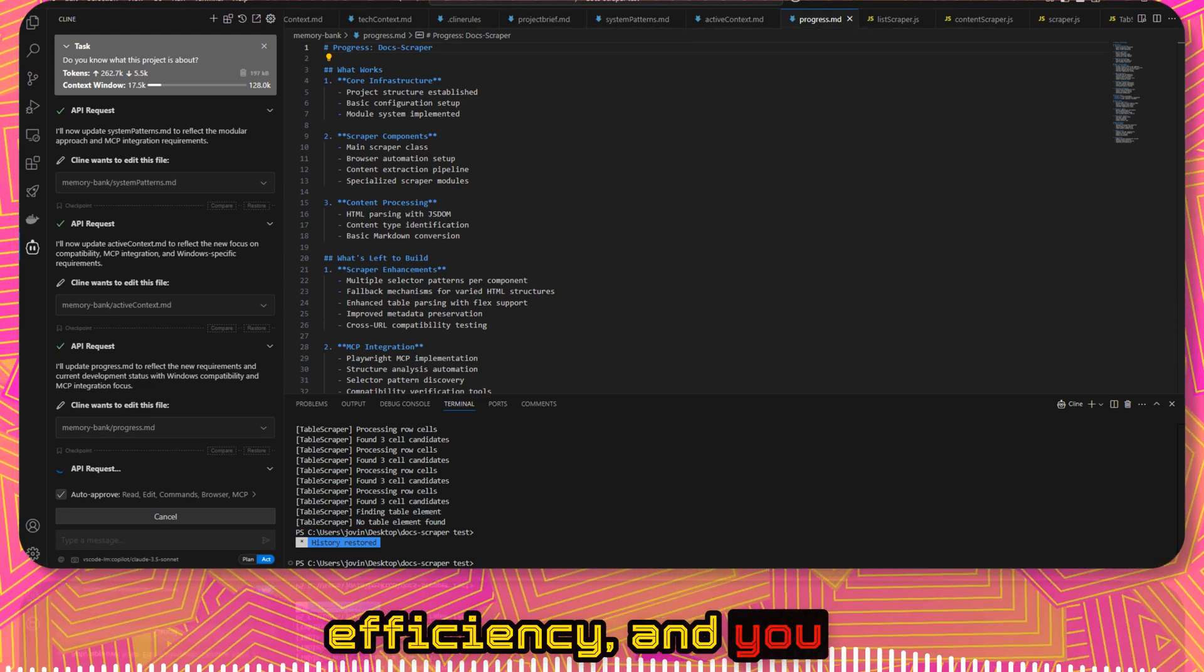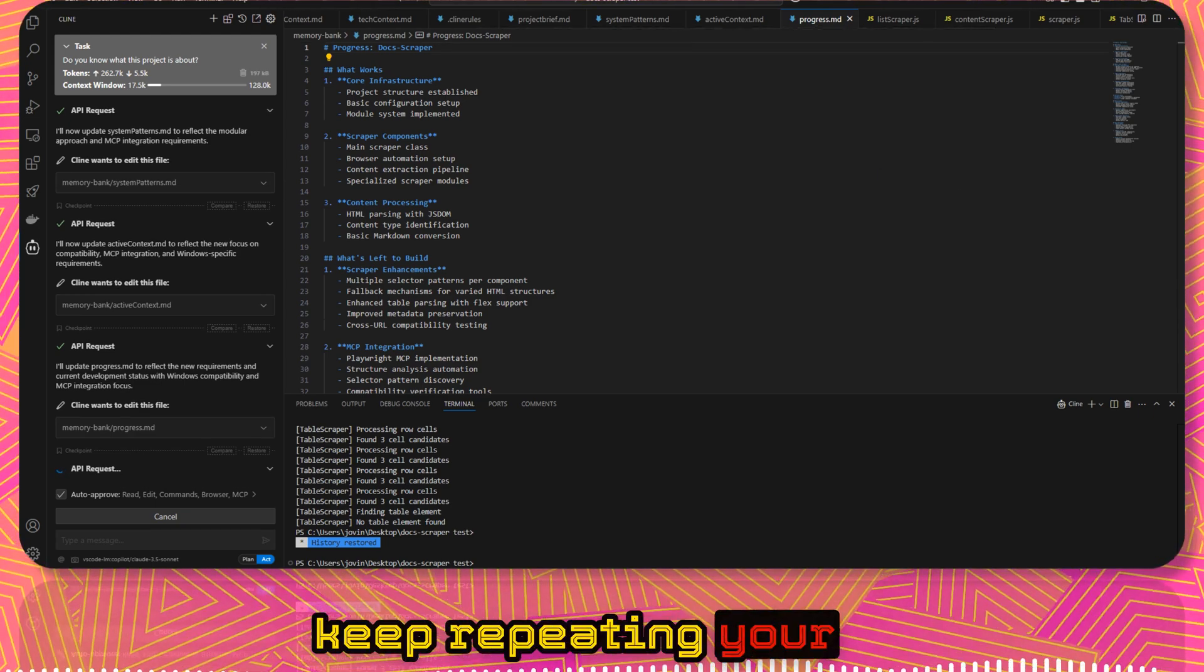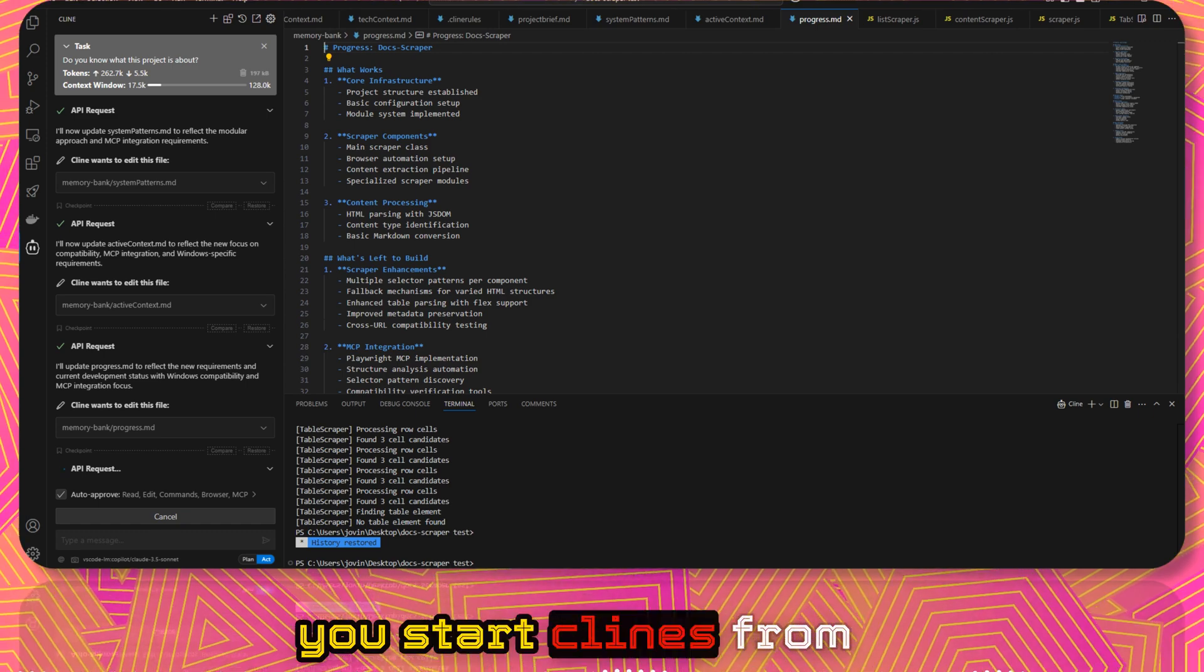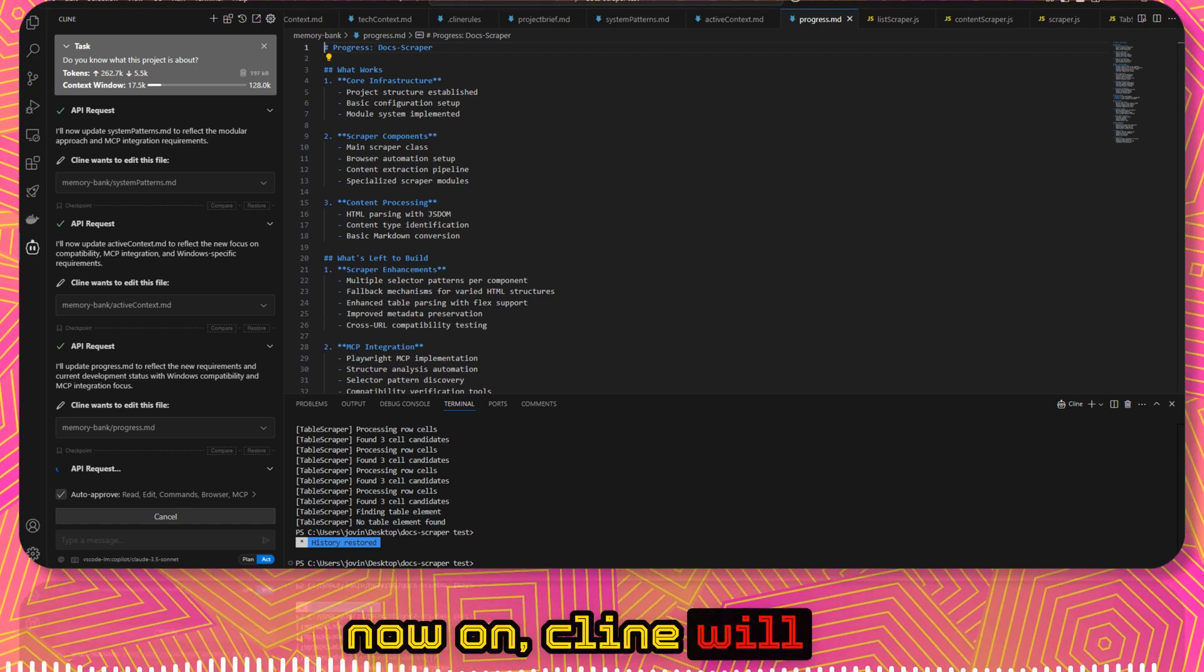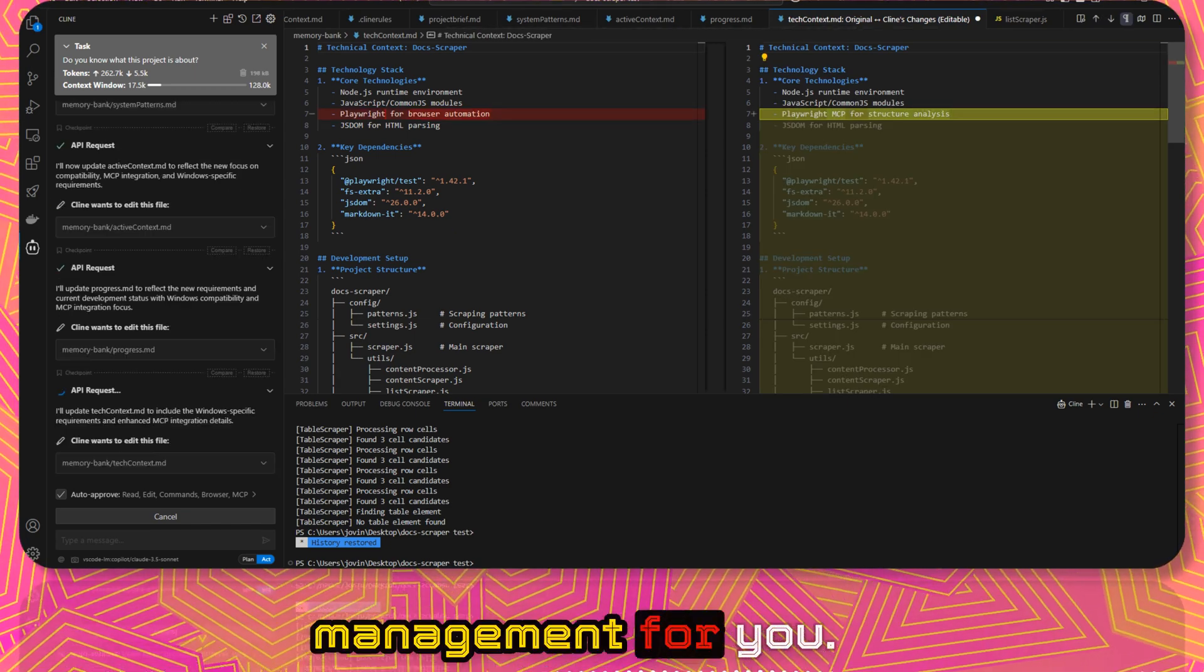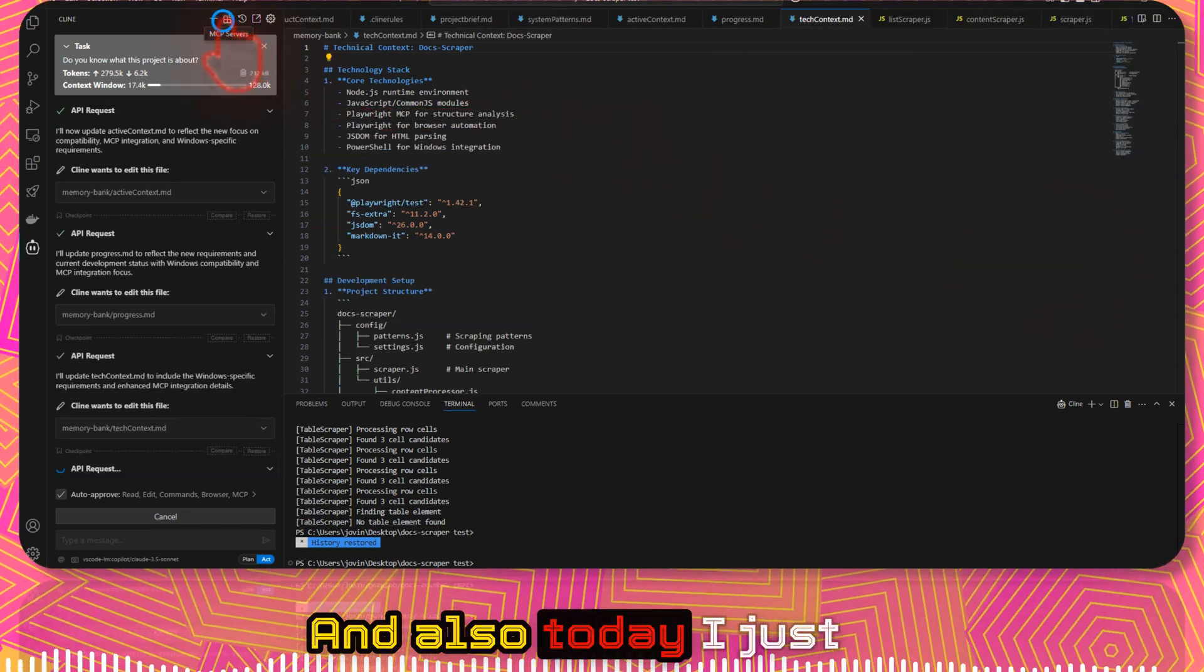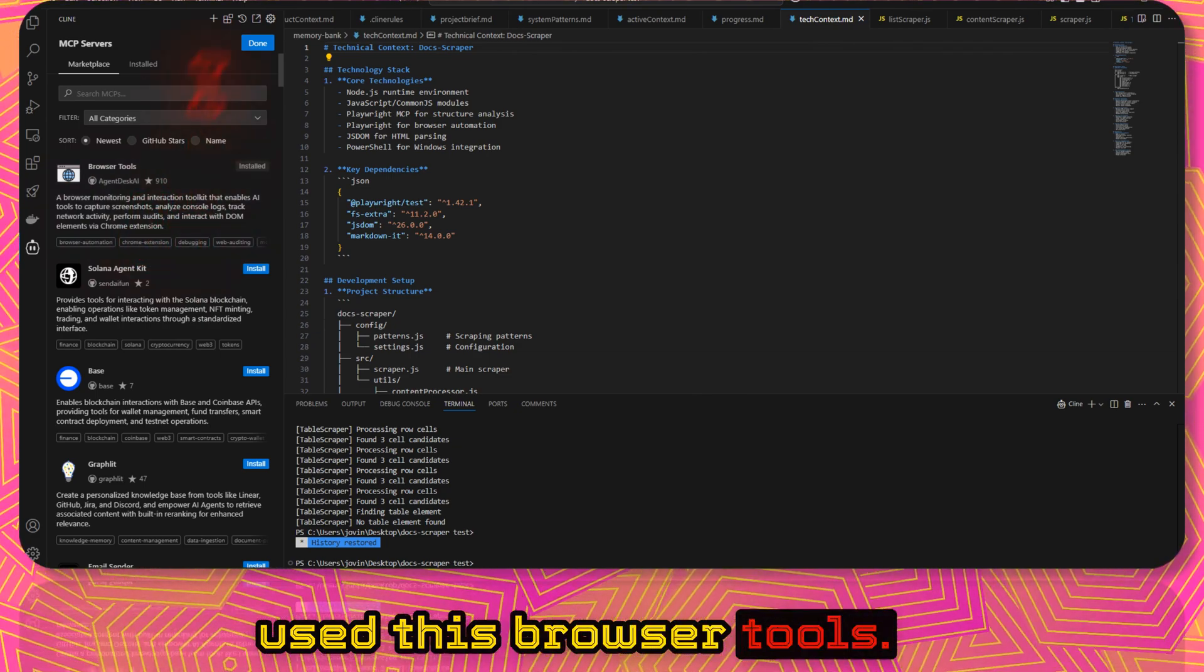And you no longer have to keep repeating your instructions whenever you start Cline. From now on, Cline will handle this memory management for you.